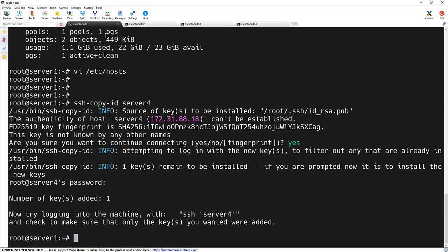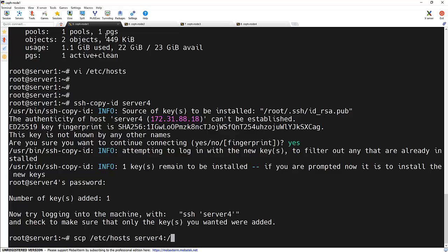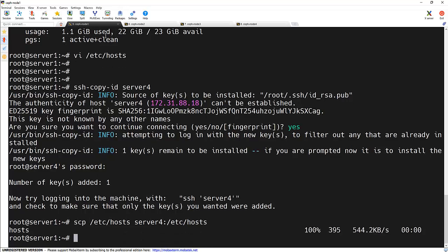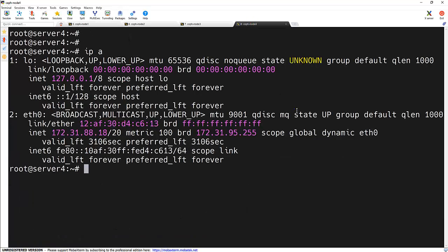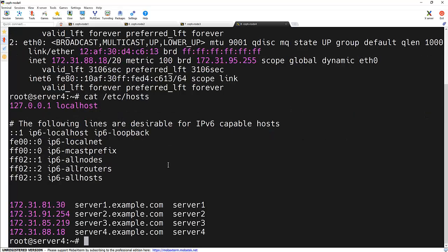Now SSH key got copied to that particular node. Let's verify that by copying the etc host file to that particular node. SCP slash etc slash host server 4 and the same path slash etc slash host. And we are able to copy to that particular node without asking for the password. And we can verify the input here. It's done.